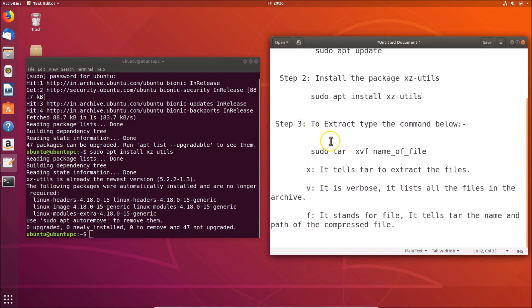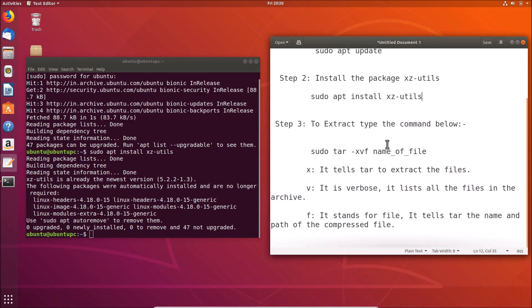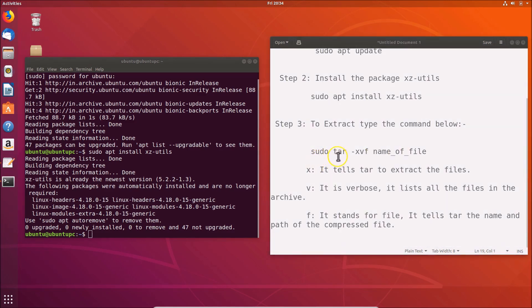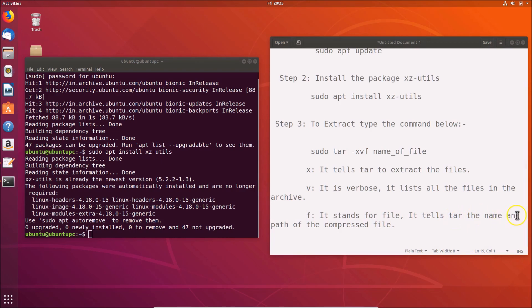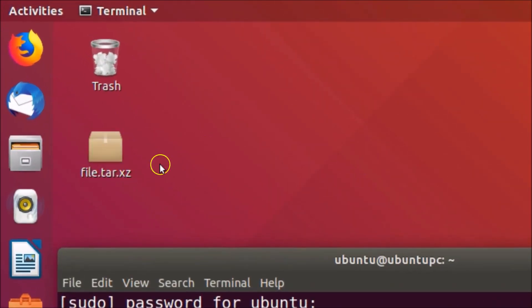After that, go to Step 3. In order to extract the tar.xz file, we use the command: 'sudo tar -xvf name_of_your_tar_file'. Here are the flags: 'x' tells tar to extract the files, 'v' is verbose and lists all files in the archive, and 'f' stands for file and tells tar the name and path of the compressed file.